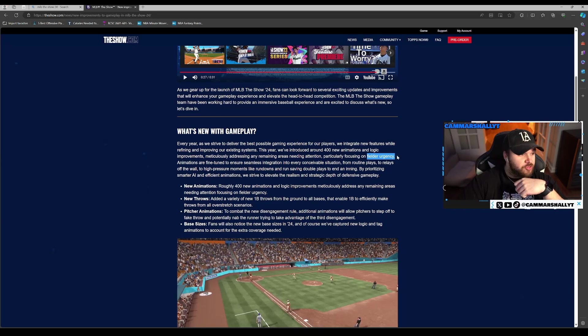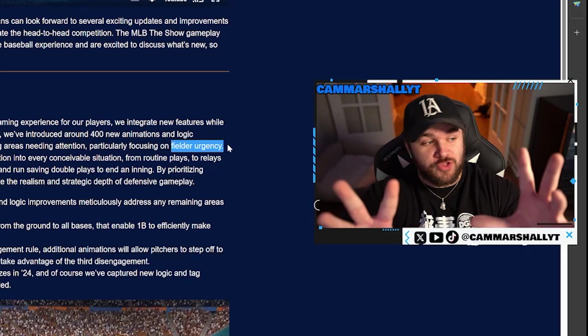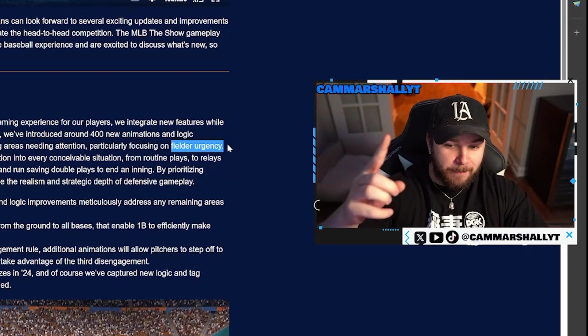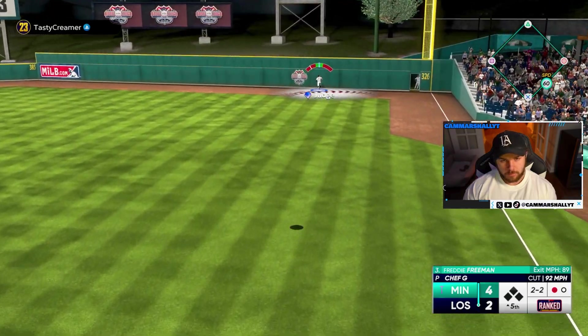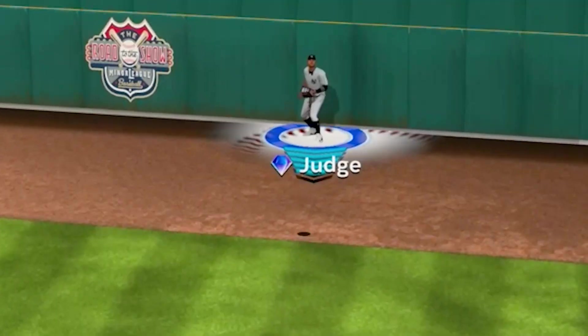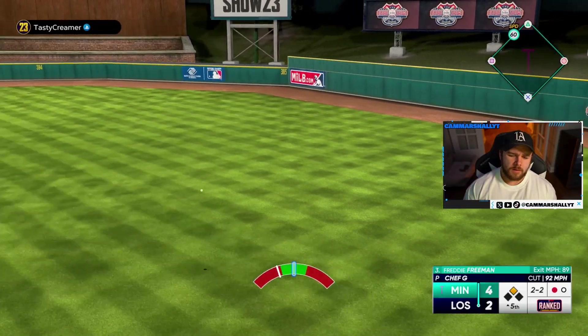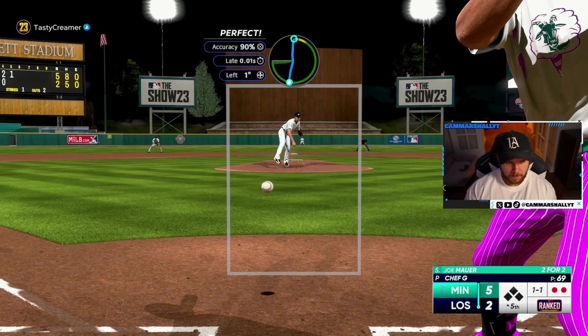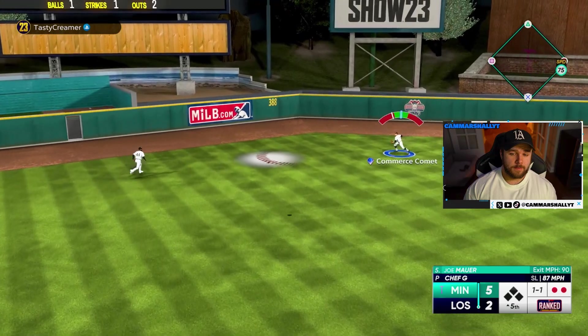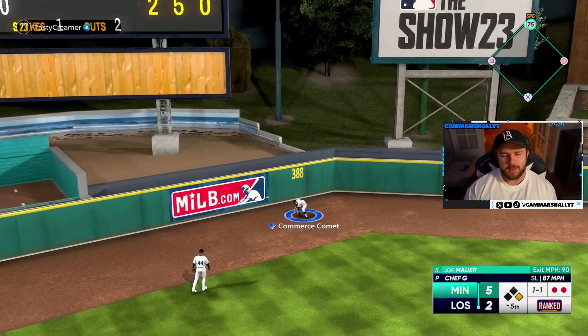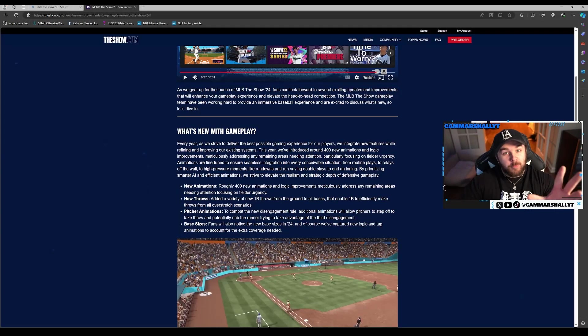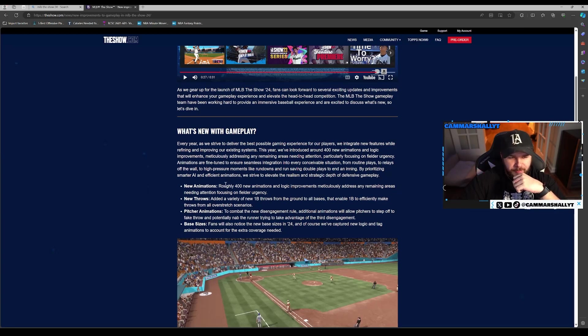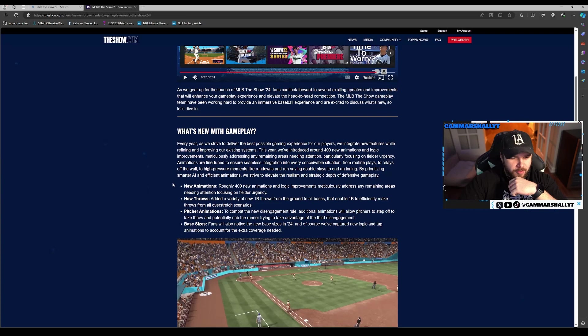Okay, logic improvements, meticulously addressing remaining areas. Fielder urgency, roll the clip. Where's this ball going? Mickey for the ball. Yeah, needed that. I personally needed that.